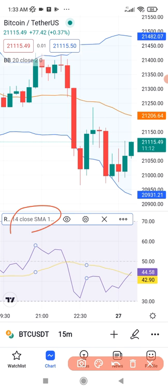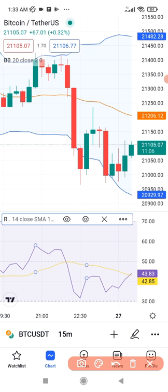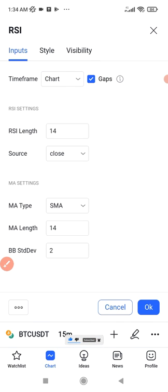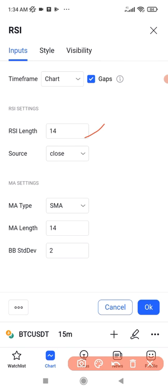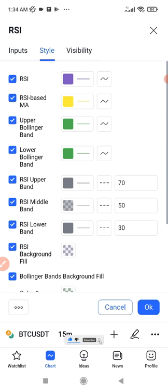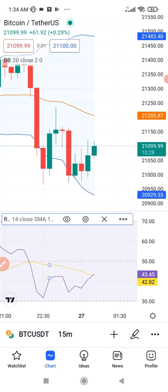I'll click on the RSI to bring up its options. You see a popup with settings. I can click the eye icon to hide it, or click on the settings gear. In settings, make sure the RSI length is 14 — it's already showing 14, so you don't really need to change anything there. You can go to 'Style' and change the colors to whatever you want, then click OK when done.